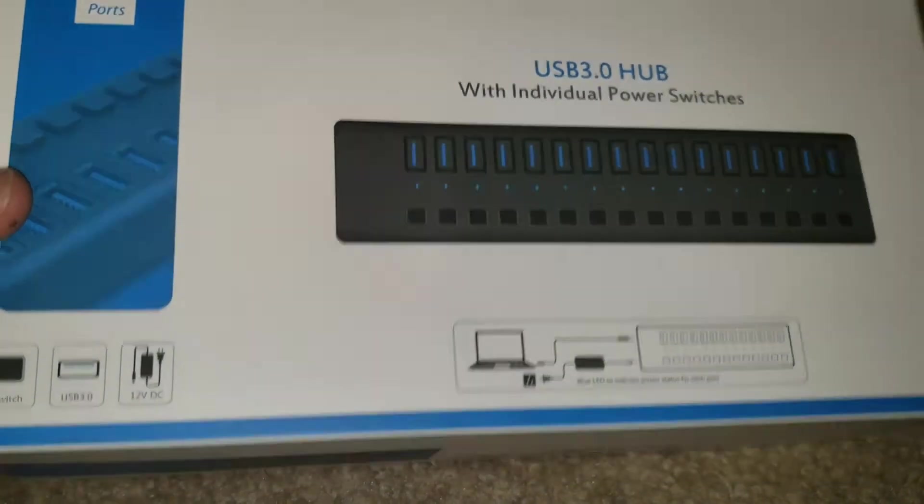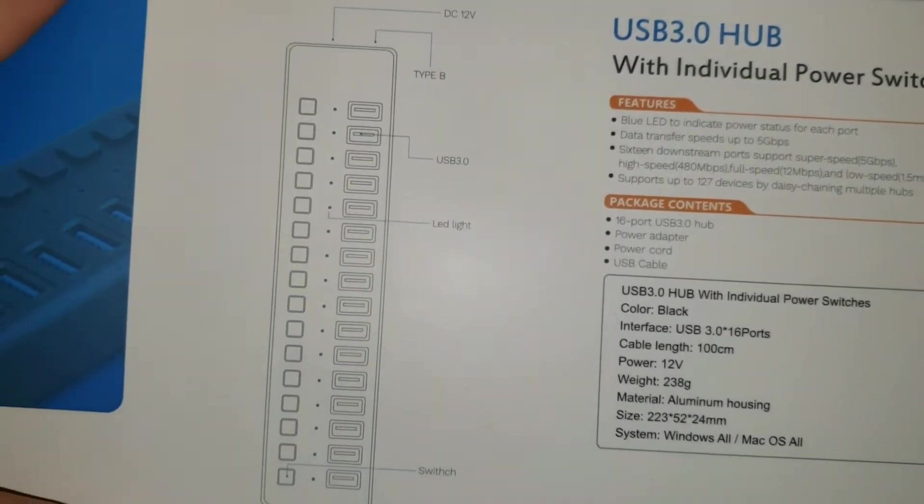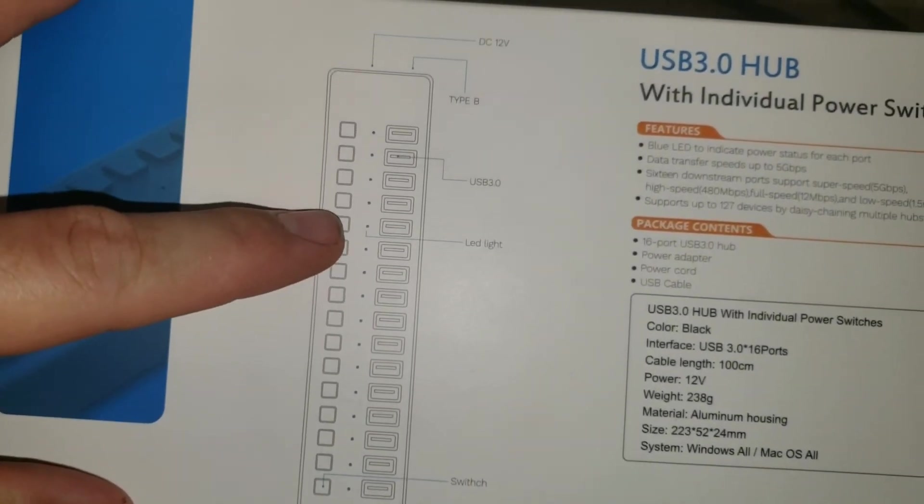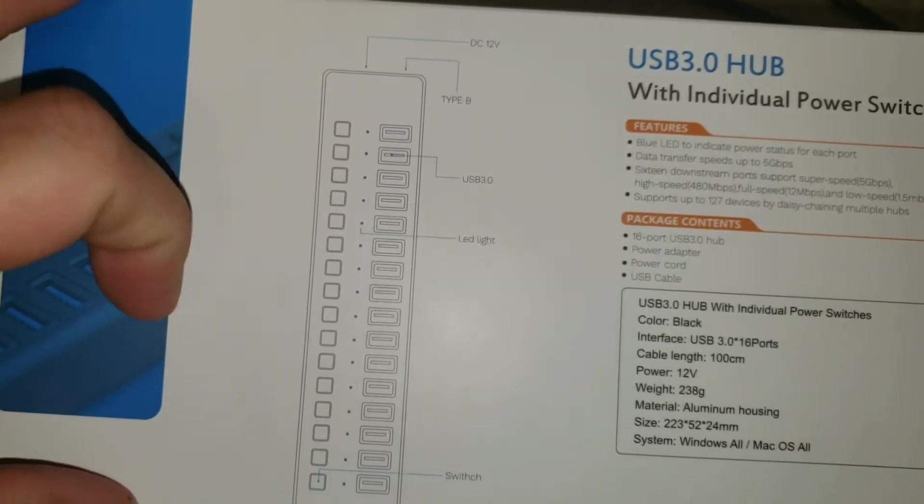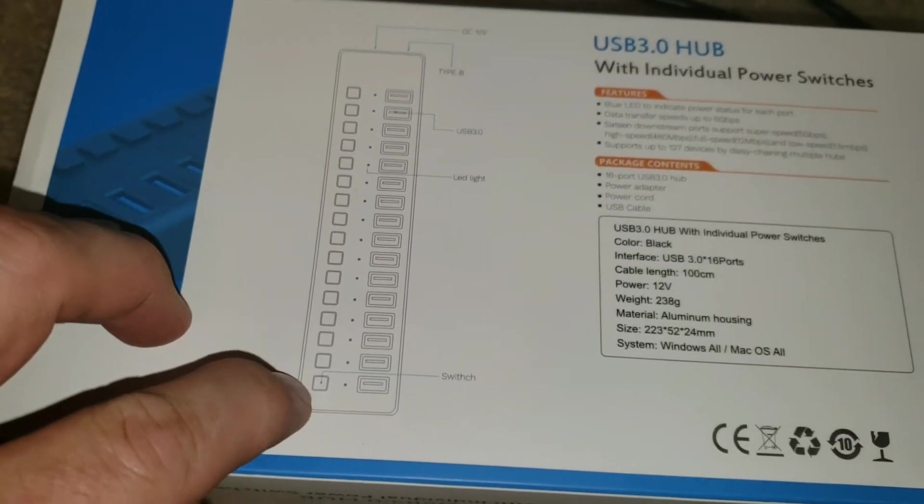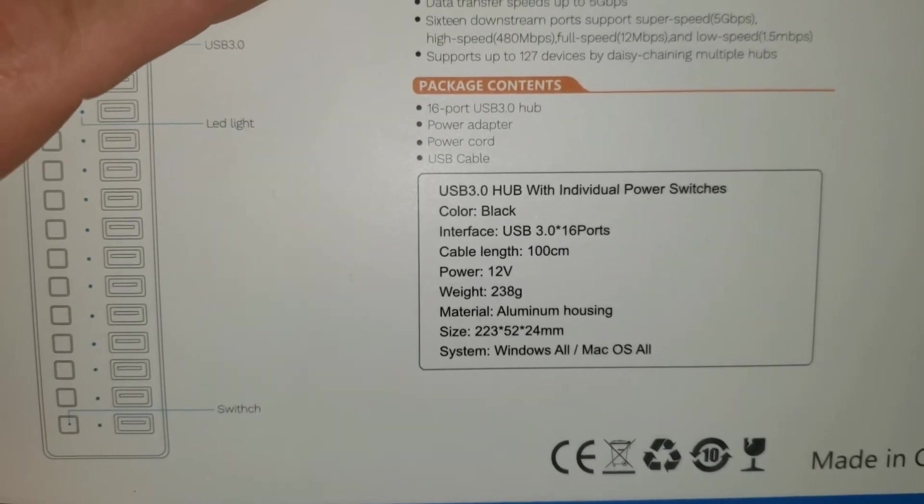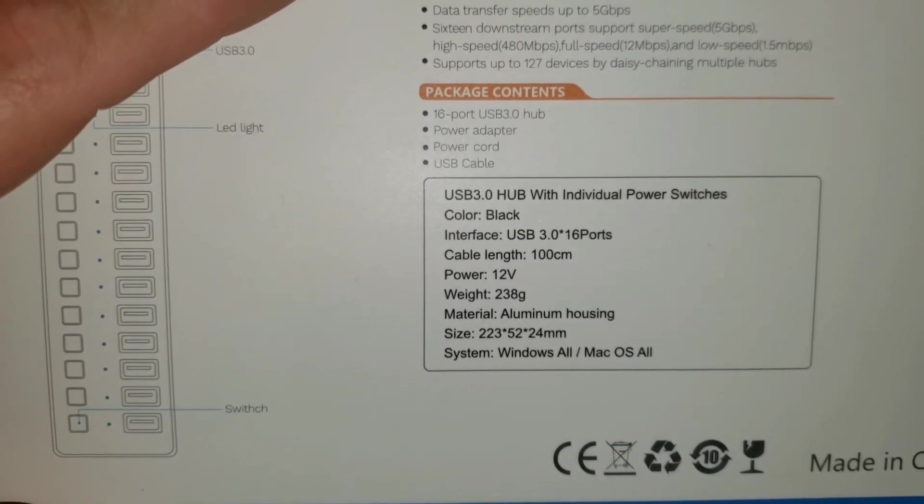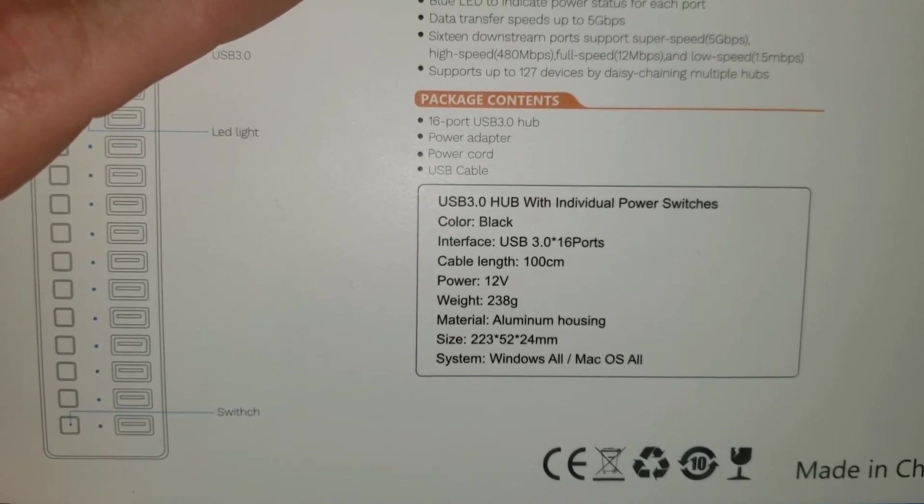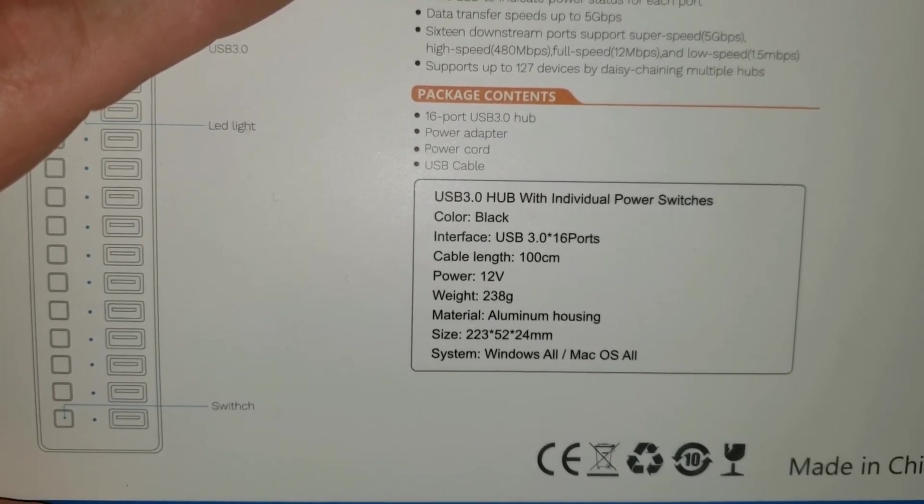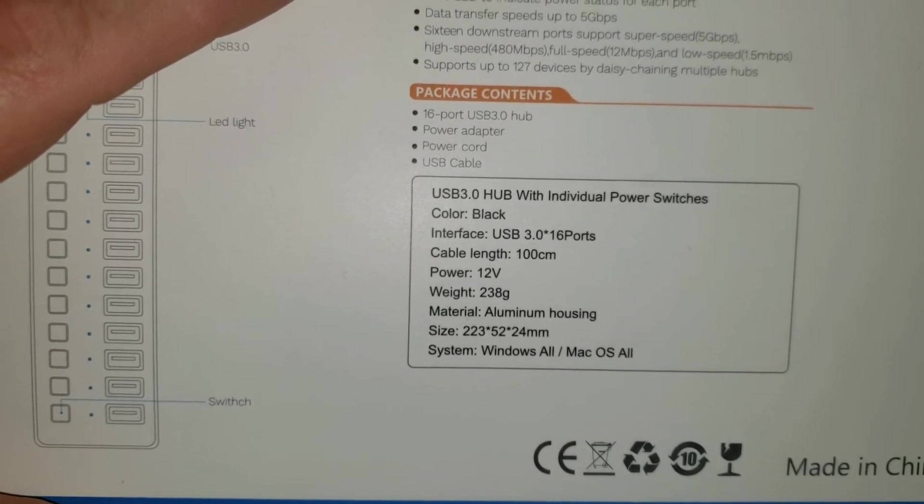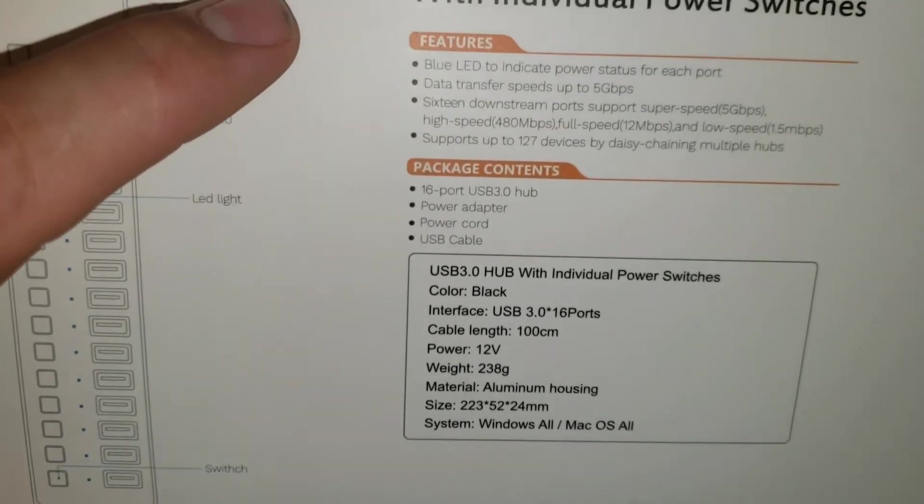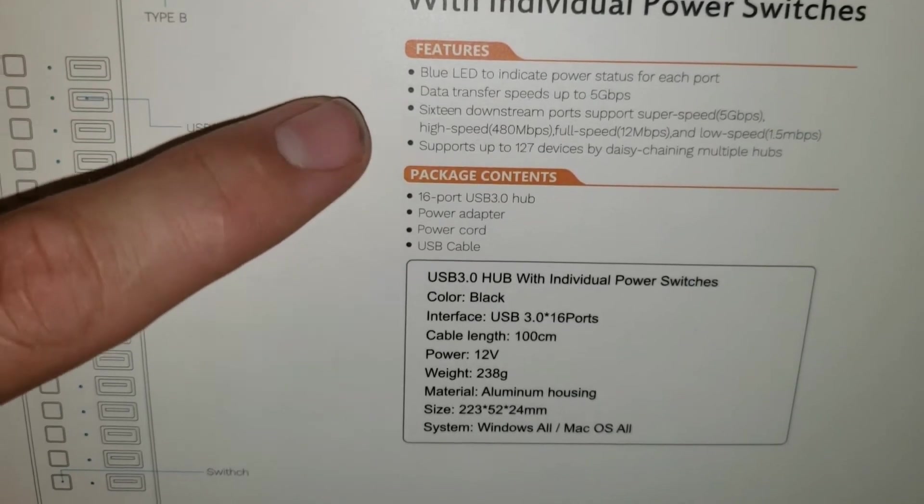It basically shows you the schematics here where it's got the LED lights to see if they're on, USB 3 ports, and then it has the power switches. This one here says that it's got 16 ports, 12 volt power. It weighs 238 grams with an aluminum housing, and it works for the Windows computers as well as the Mac computers.